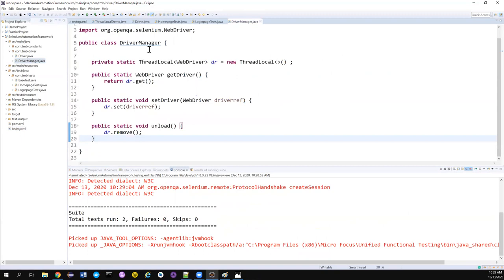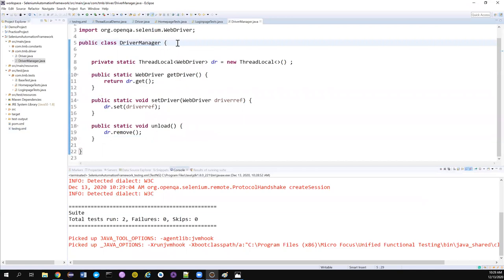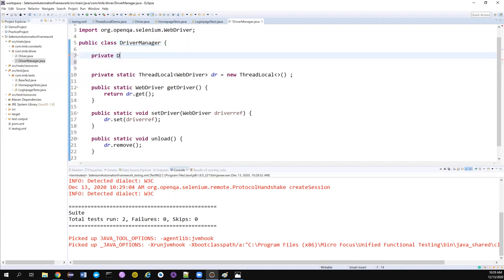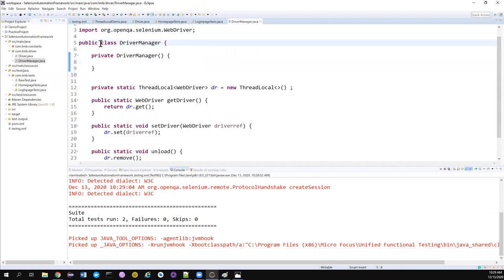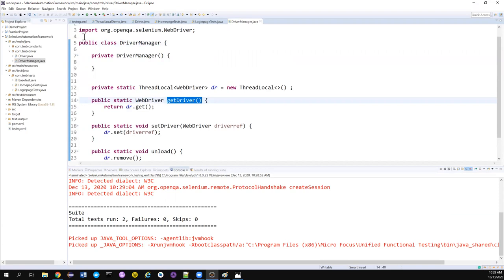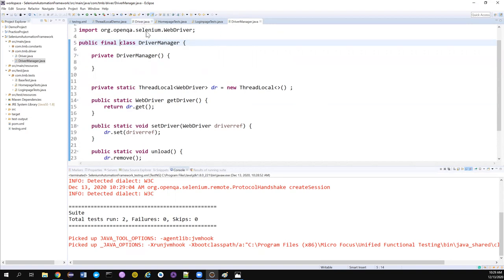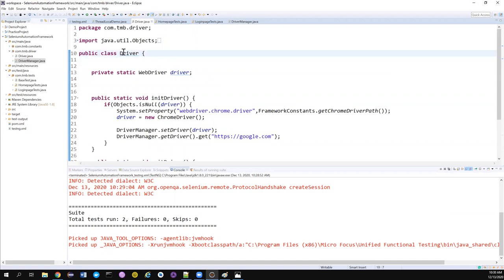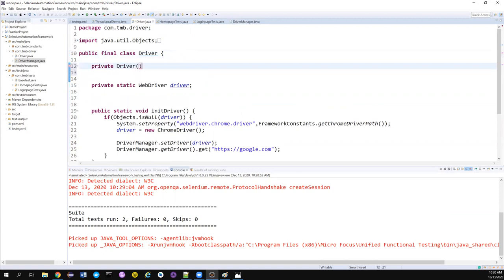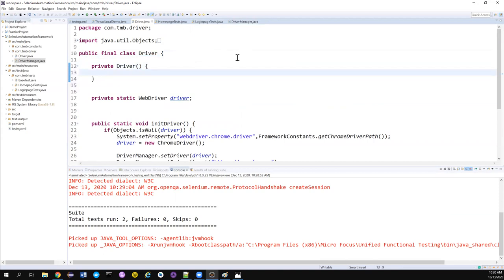SonarLint is giving me another suggestion: add a private constructor to hide the implicit public one. Since I'm not allowing people to create objects of this class and no one is creating an object for it, there's no reason to have a public constructor. So I create a private DriverManager() constructor. Also, since I don't want someone to extend this class and directly use getDriver, I can mark it as final so nobody can extend it. The same applies — I don't want someone creating an object for it outside the class.